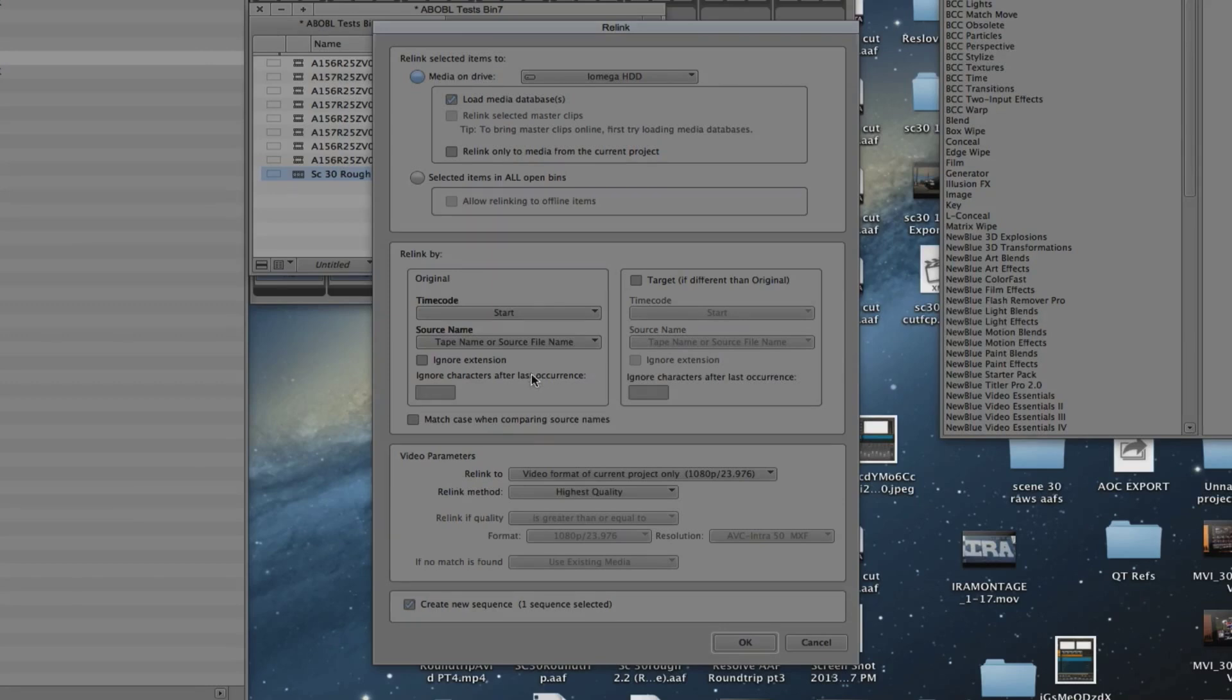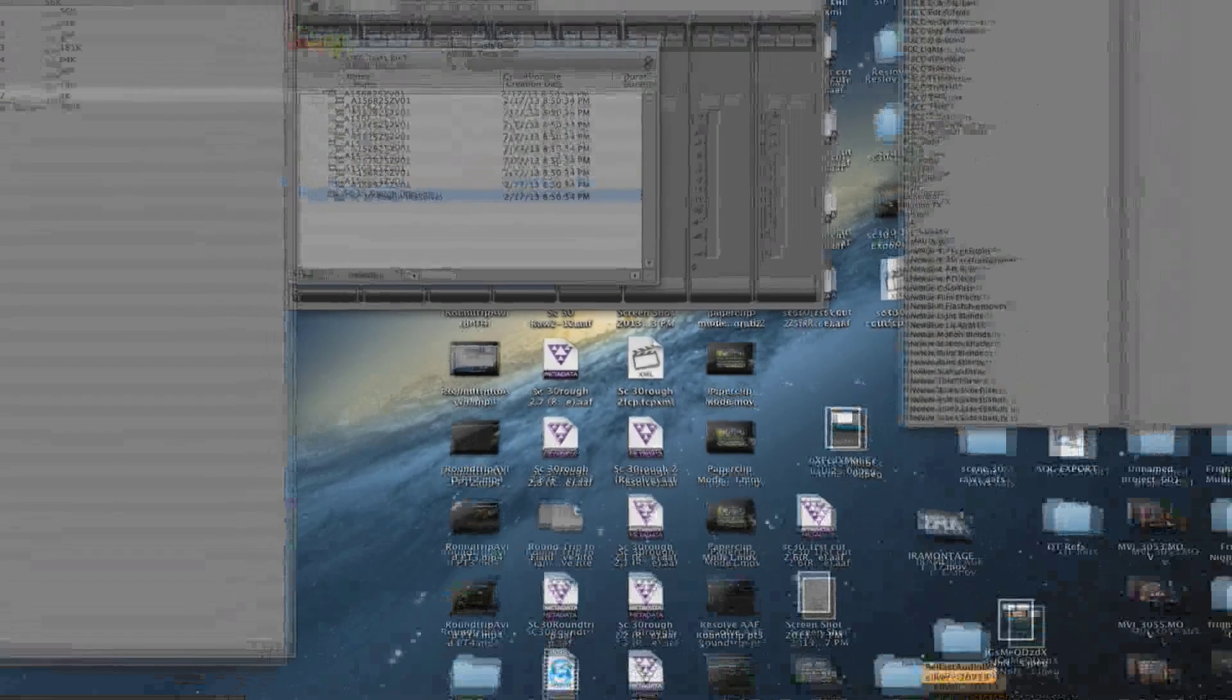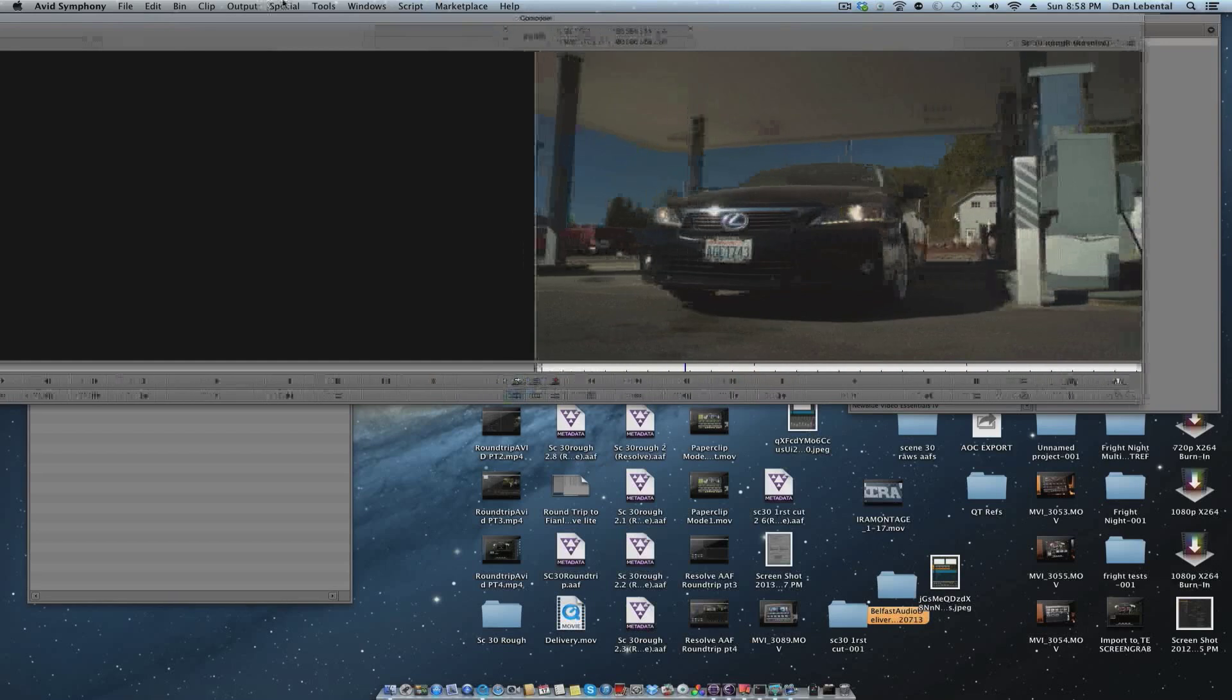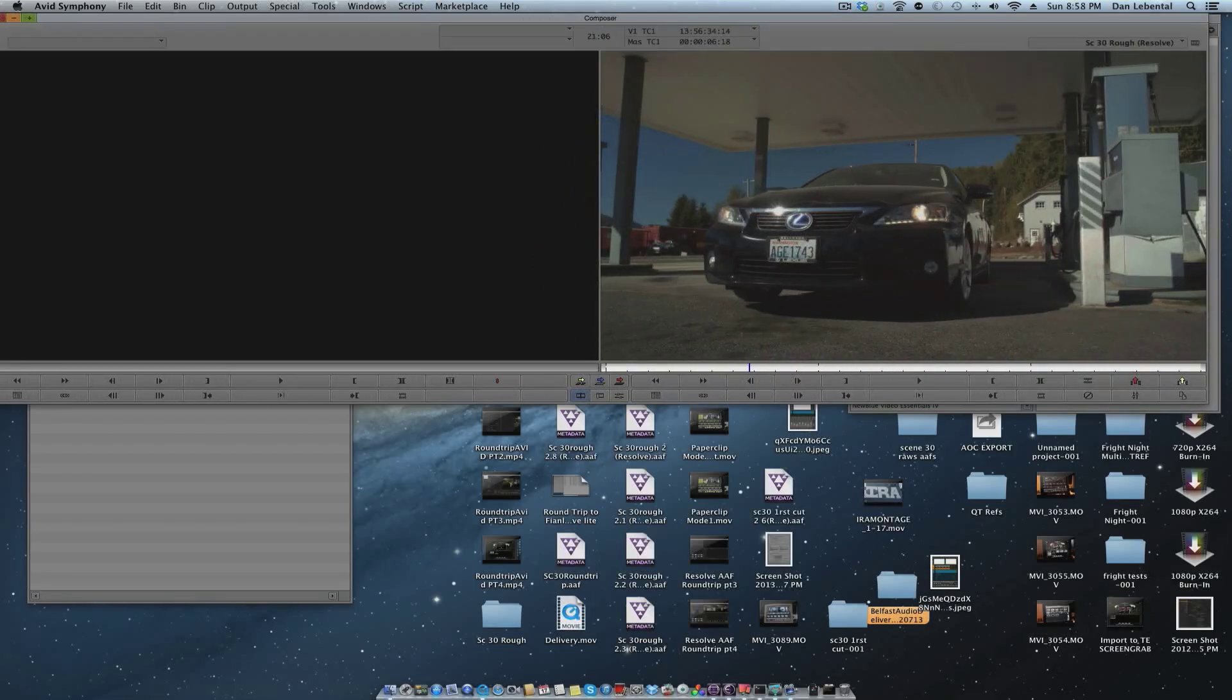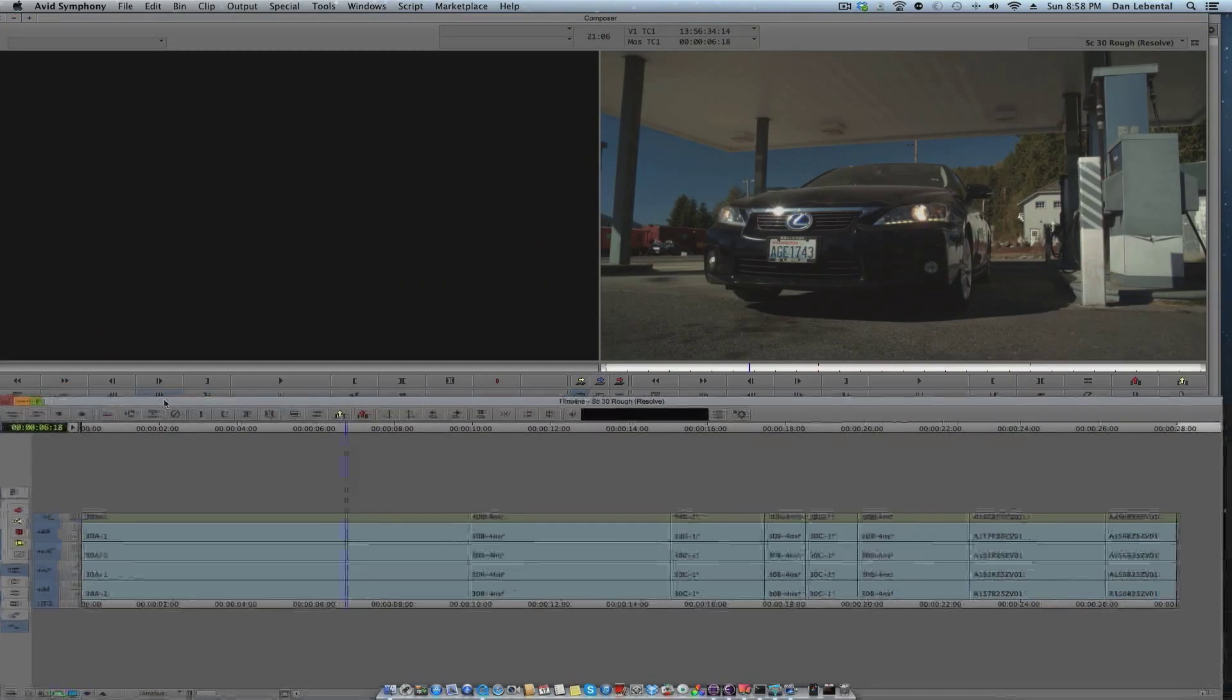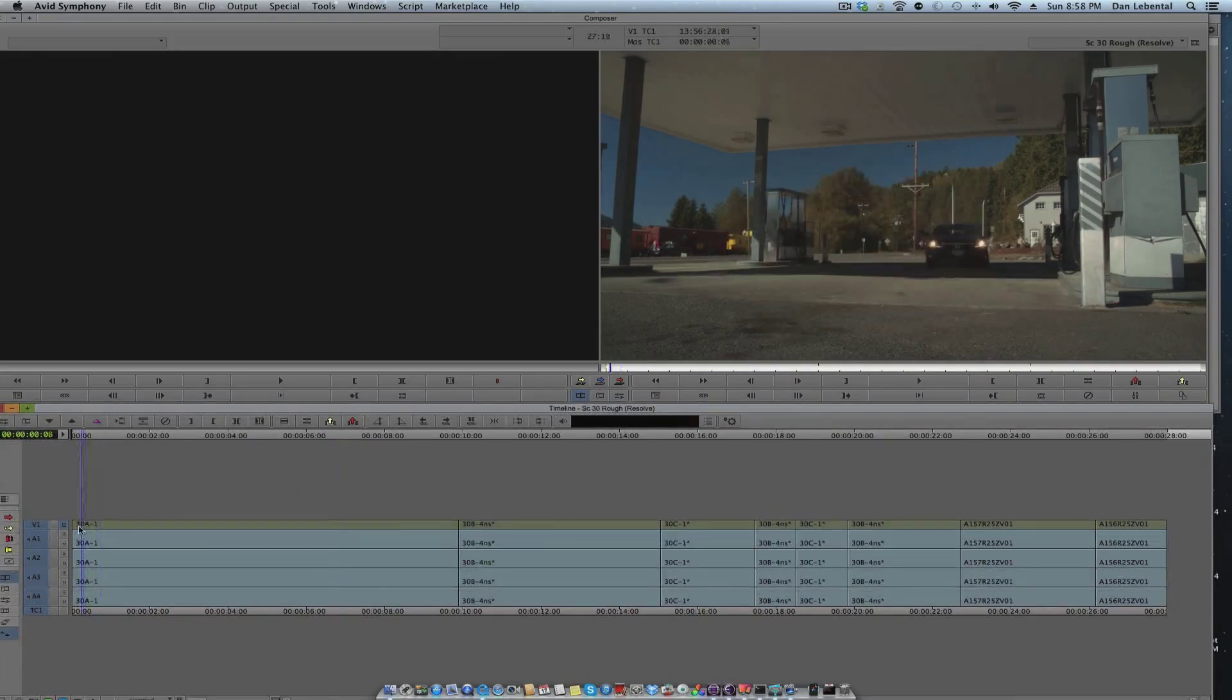Let's see here. I don't want to create a new sequence and I want to bring these over here. So you can see we now have our sequence that's in Avid Media Composer that we did on TouchEdit.